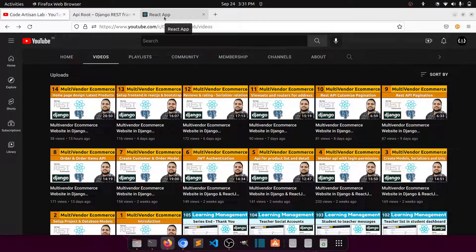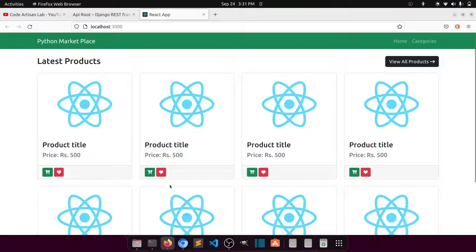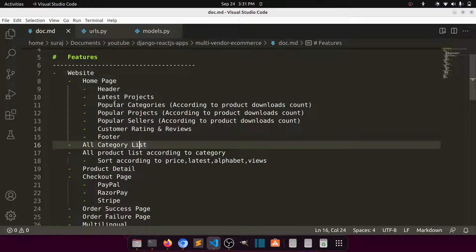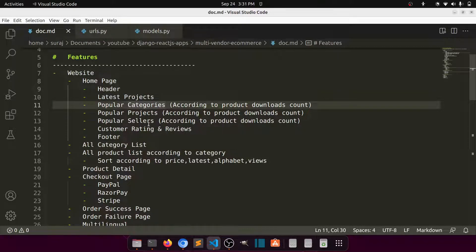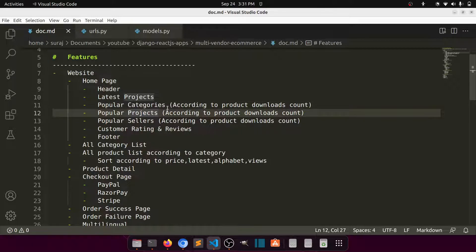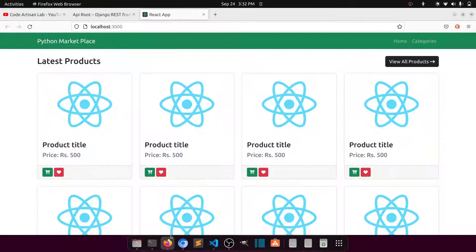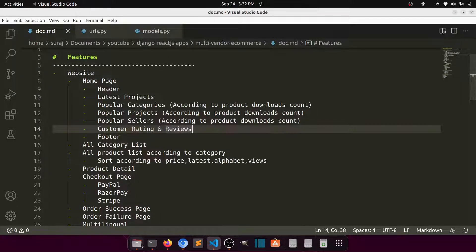Now let's create the next section: popular categories. If I go to Visual Code and look at the documentation features, after latest products we have popular categories and then popular products. Let's start with popular categories. We're going to create the boxes and the design, then we'll see how to do sorting according to download counts, because this whole project is for digital products — when someone purchases a product they can download the script.